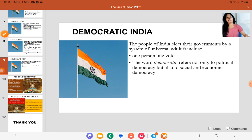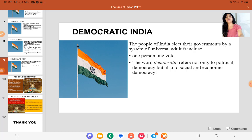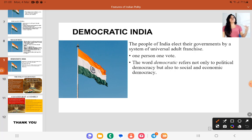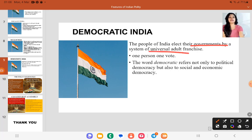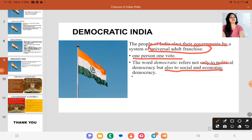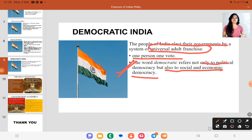The people of India elect their government — that is democratic India. There is a system of universal adult franchise — one person, one vote. The word democratic refers not only to political democracy but also to social and economic democracy. We have been given political democracy, but the government also provides social and economic democracy.